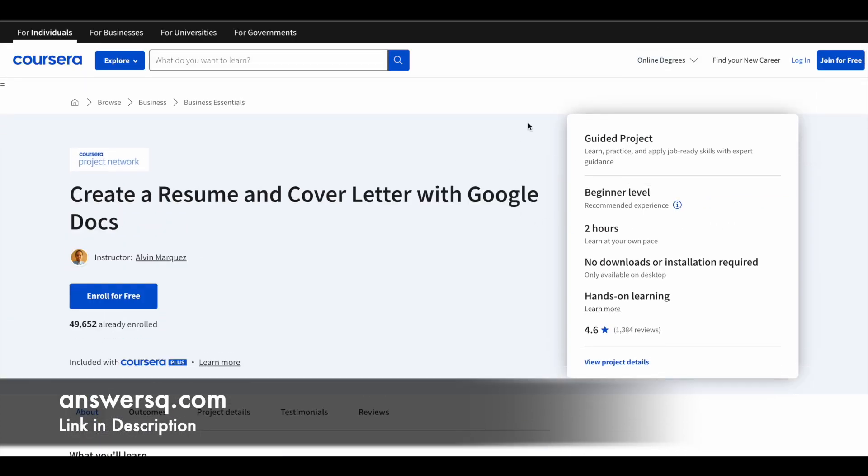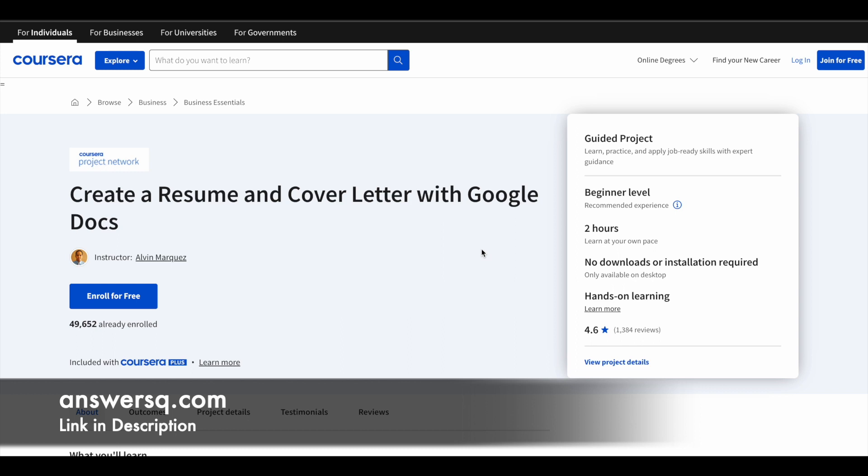The second one is create a resume and cover letter with Google Docs. More than 49,000 students have already taken it. This also has a very good rating of 4.6 out of 5. This also has two hours learning content and is beginner level. A lot of students are using third-party applications to create resumes these days.